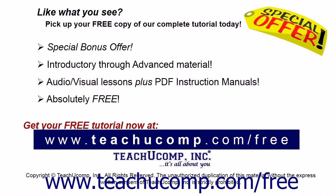Like what you see? Pick up your free copy of the complete tutorial at www.teachucomp.com/free.